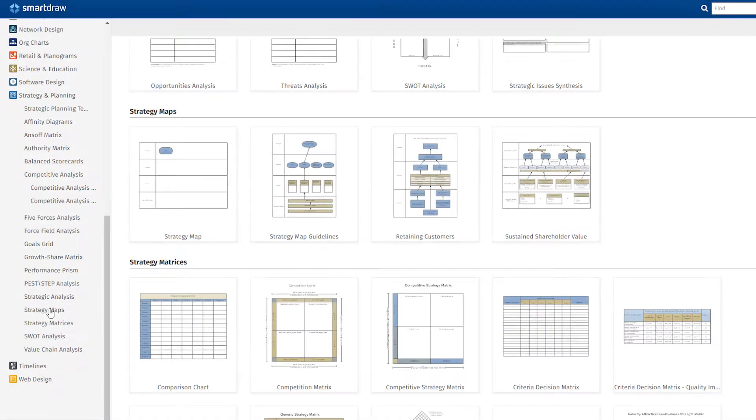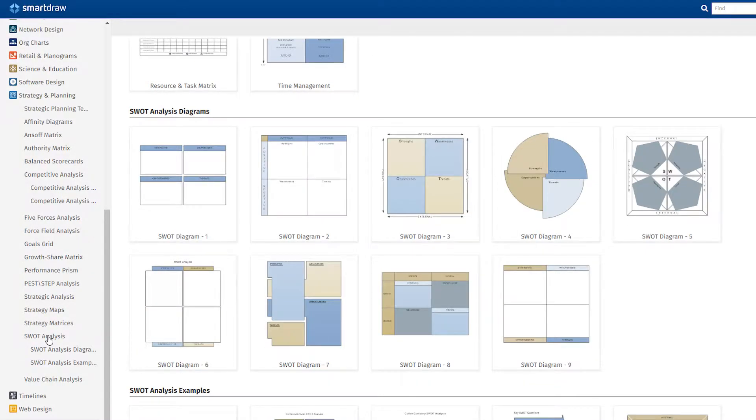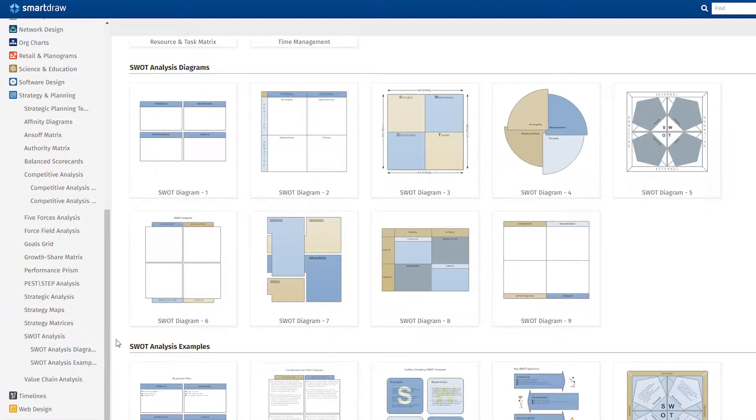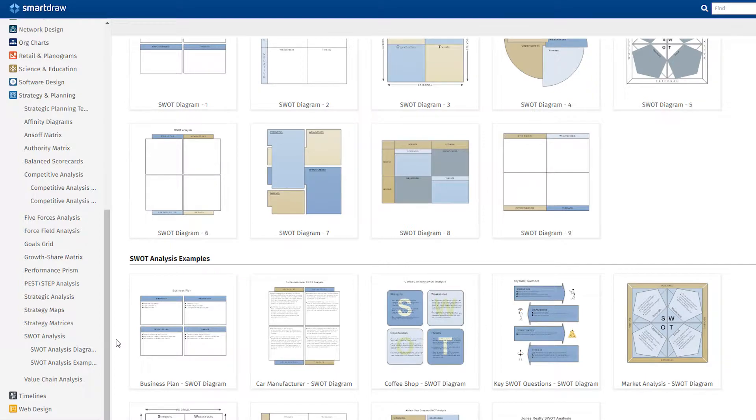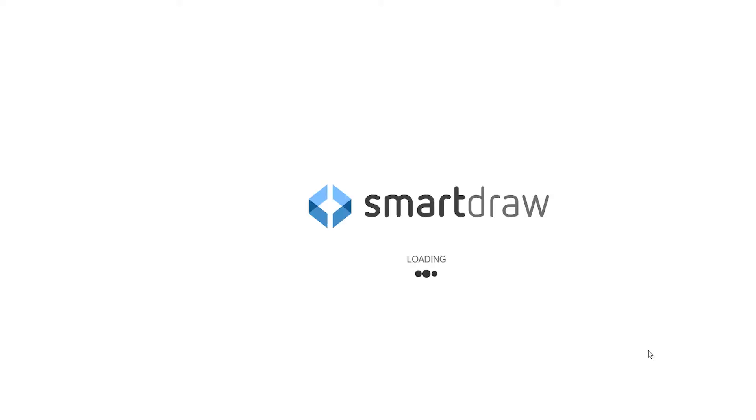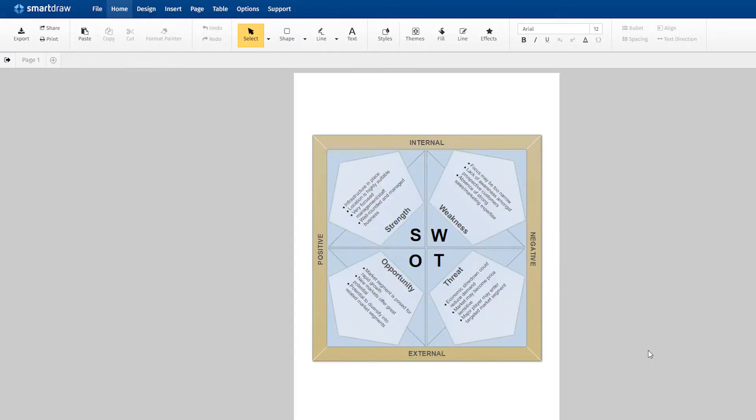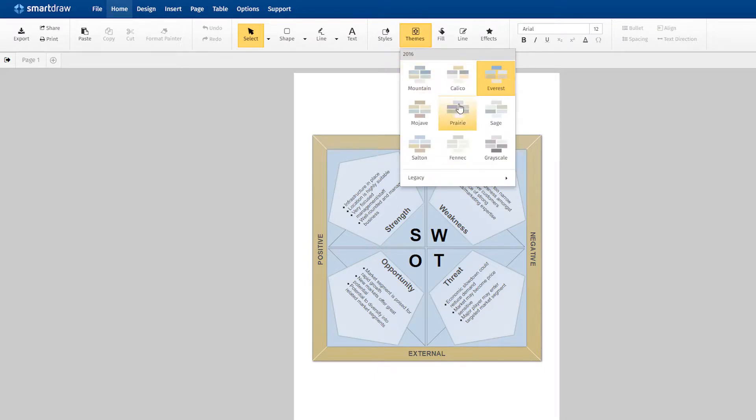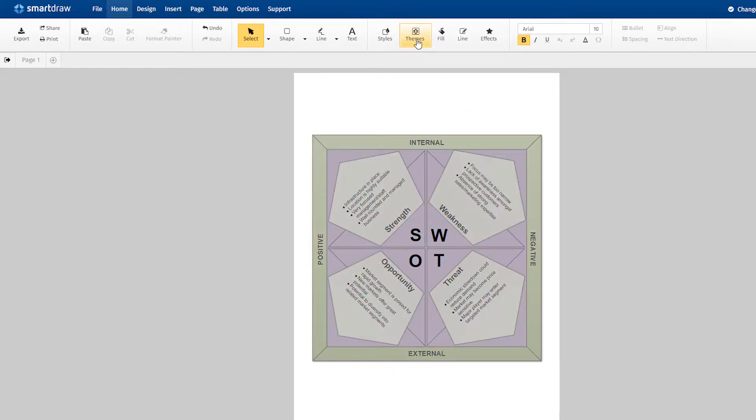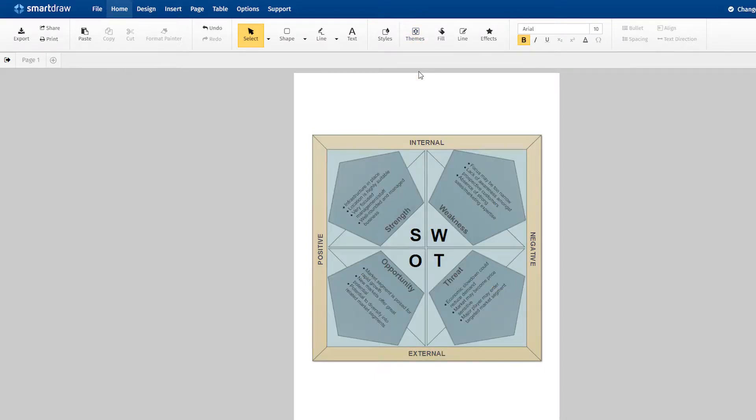The next step is to assess where you are with a SWOT analysis. A SWOT diagram is at the heart of the strategic planning process. SmartRAW offers several ready-made templates or lets you customize your own with preset styles and themes.